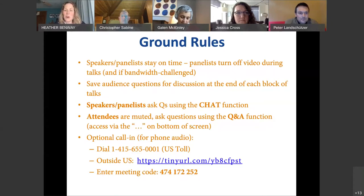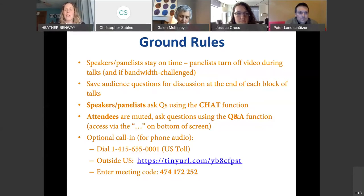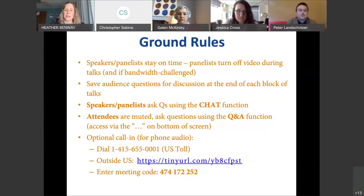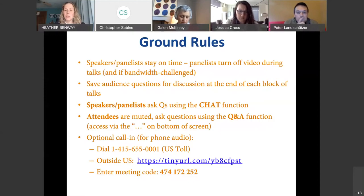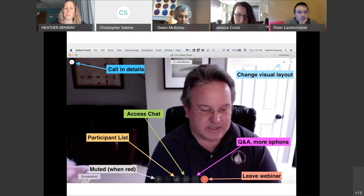As attendees, you've all come in muted to reduce background noise. We've included a brief 15 to 20 minute discussion period at the end of each block of talks, so please hold your questions until that discussion block and use the Q&A function. There's a little dot-dot-dot screen — if you click on that it'll pull up a submenu where you can select the Q&A function. If your internet is too unstable, we've included phone audio dial information, also accessible from your WebEx screen.